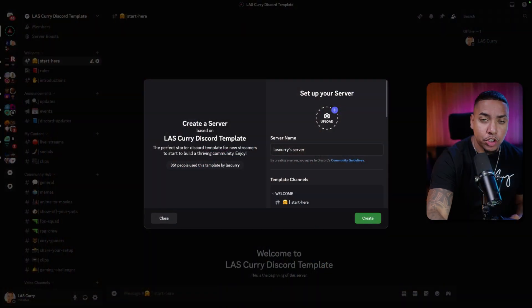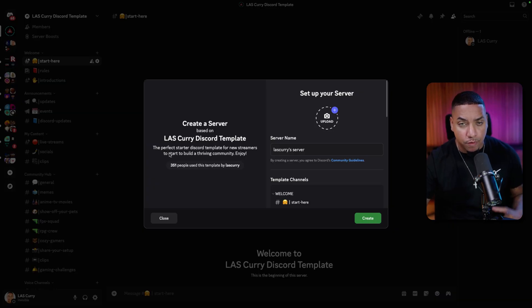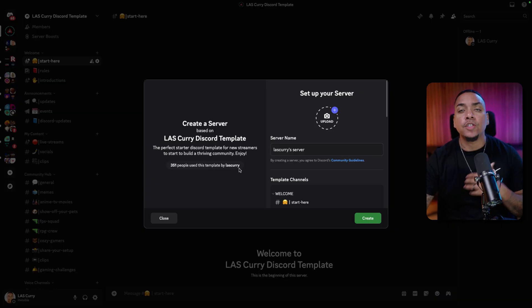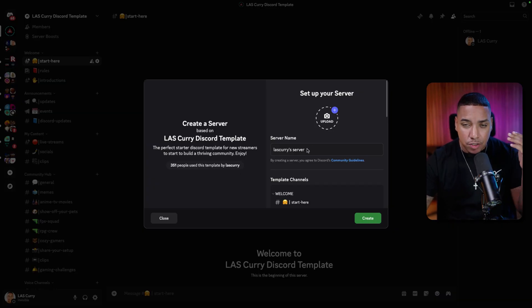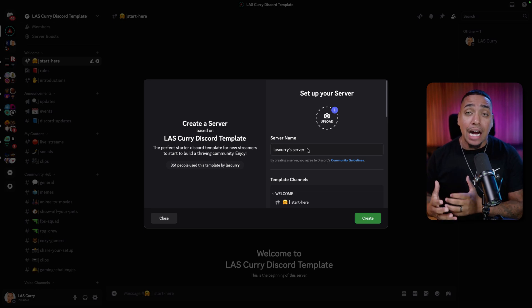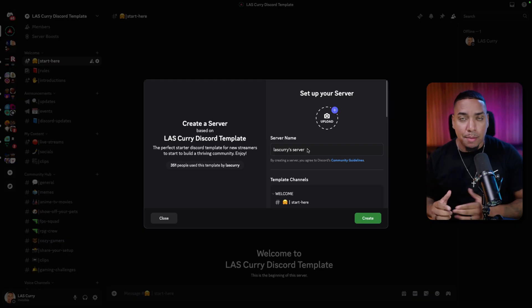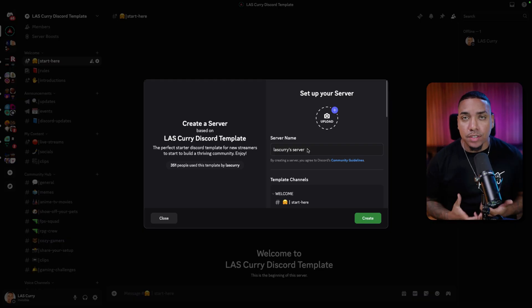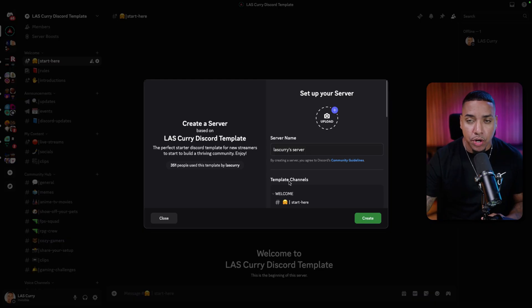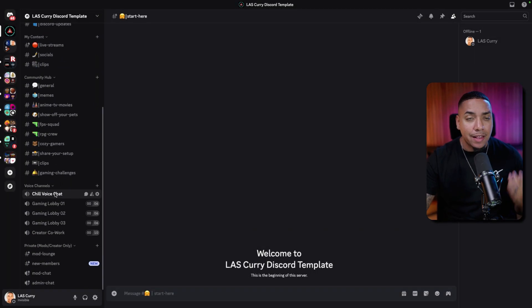Click the link in the description and that's going to bring you to a page that asks you to create your server based on my template. The first thing you want to do is decide on the name for your community — you can change this at any time, so just pick something for now — and also add in your image and logo. Once you've done that, simply select Create and that's going to bring you into your new server.